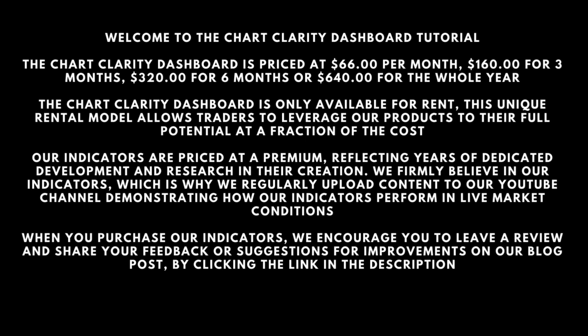The ChartClarity Dashboard is priced at $66 per month, $160 for 3 months, $320 for 6 months, or $640 for the whole year.